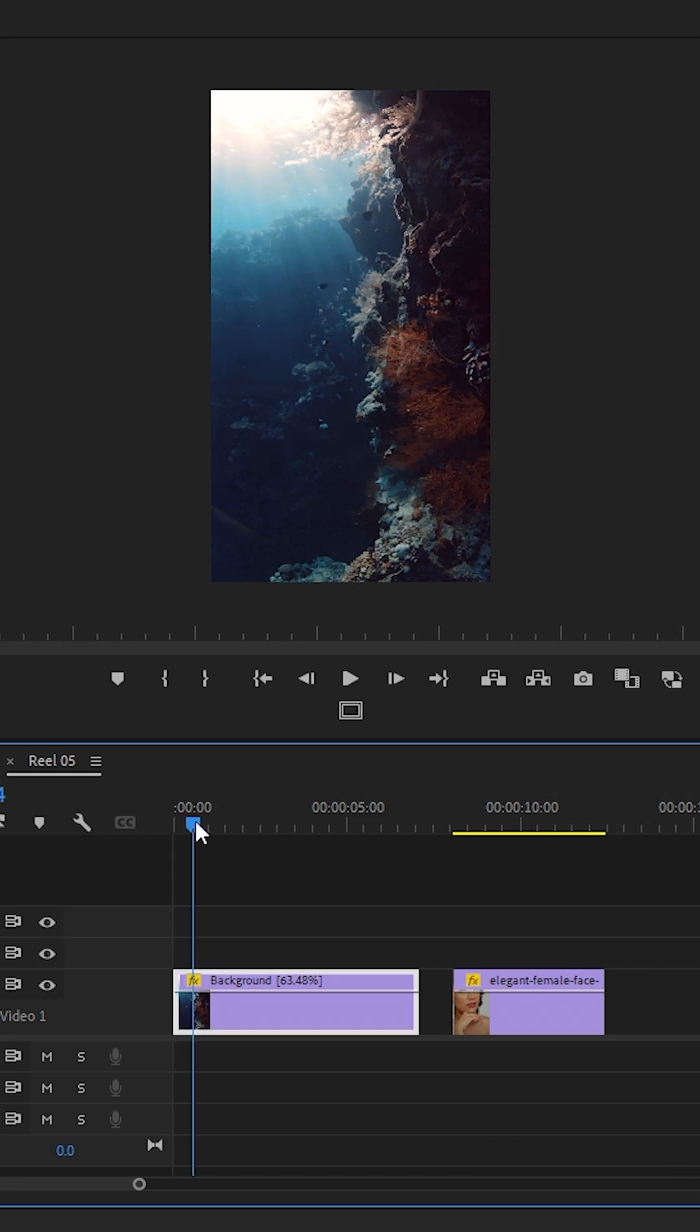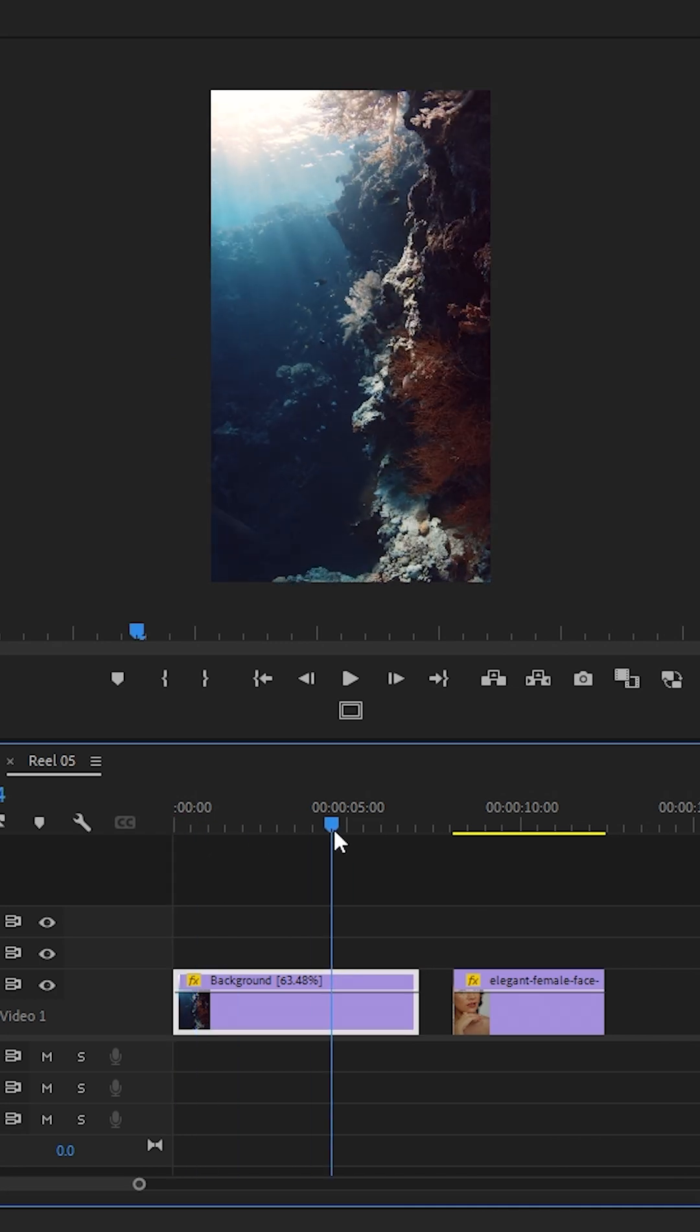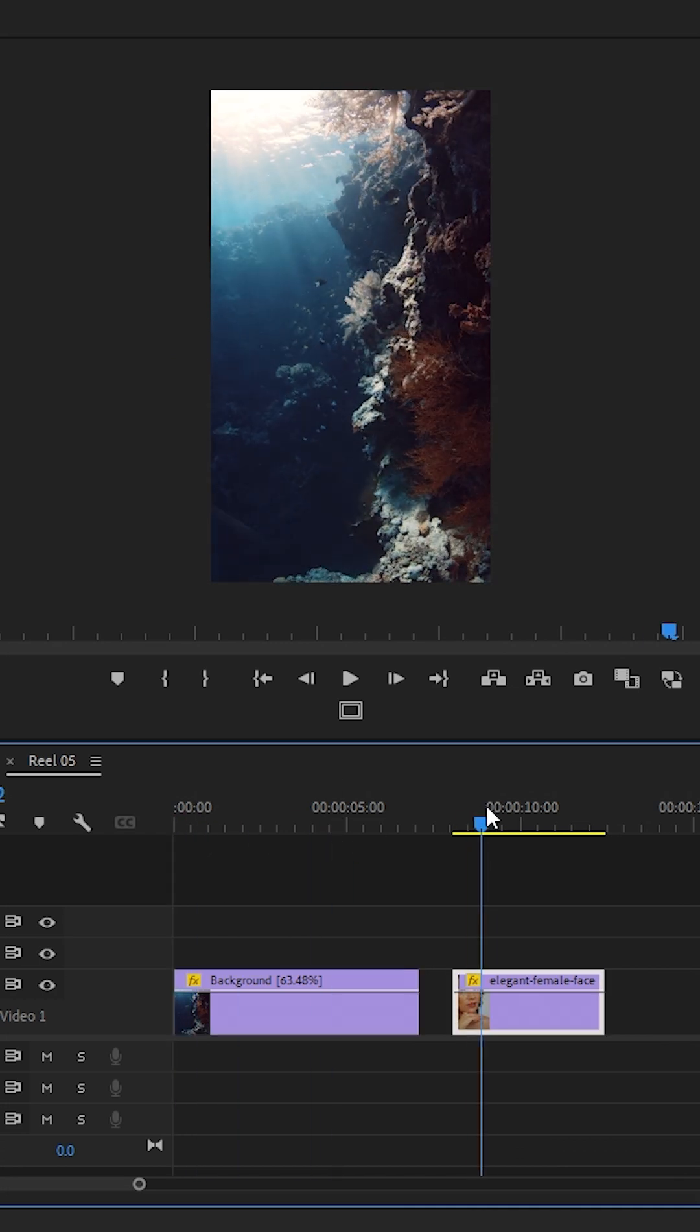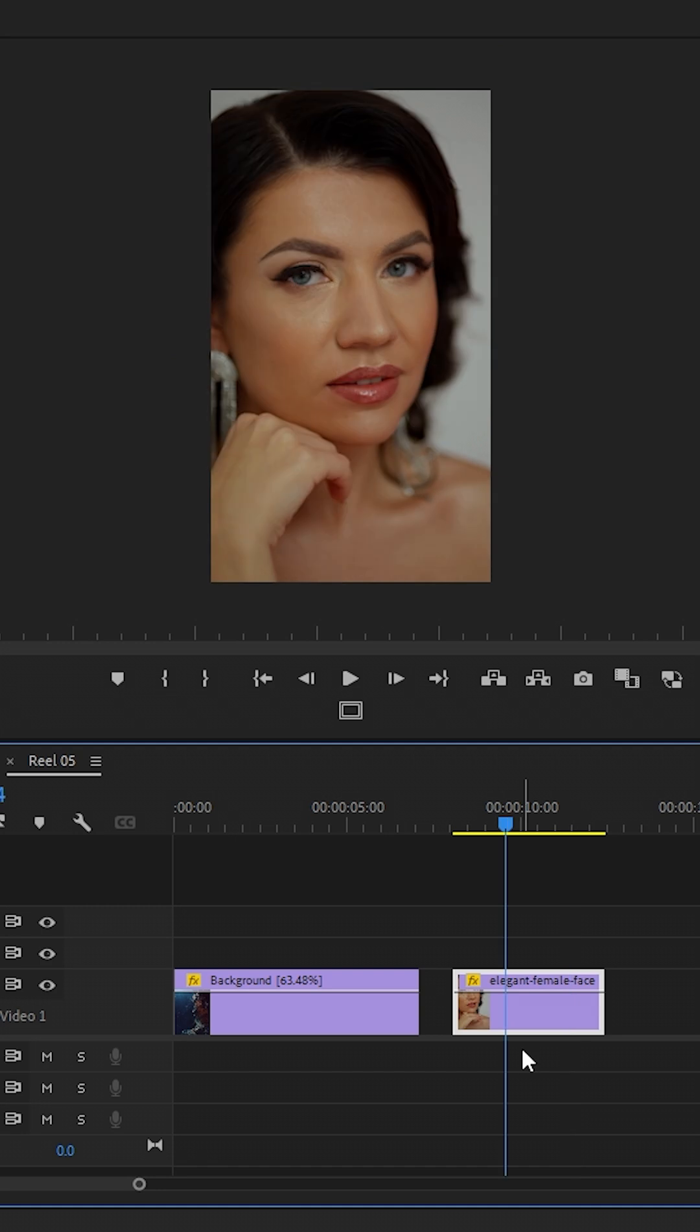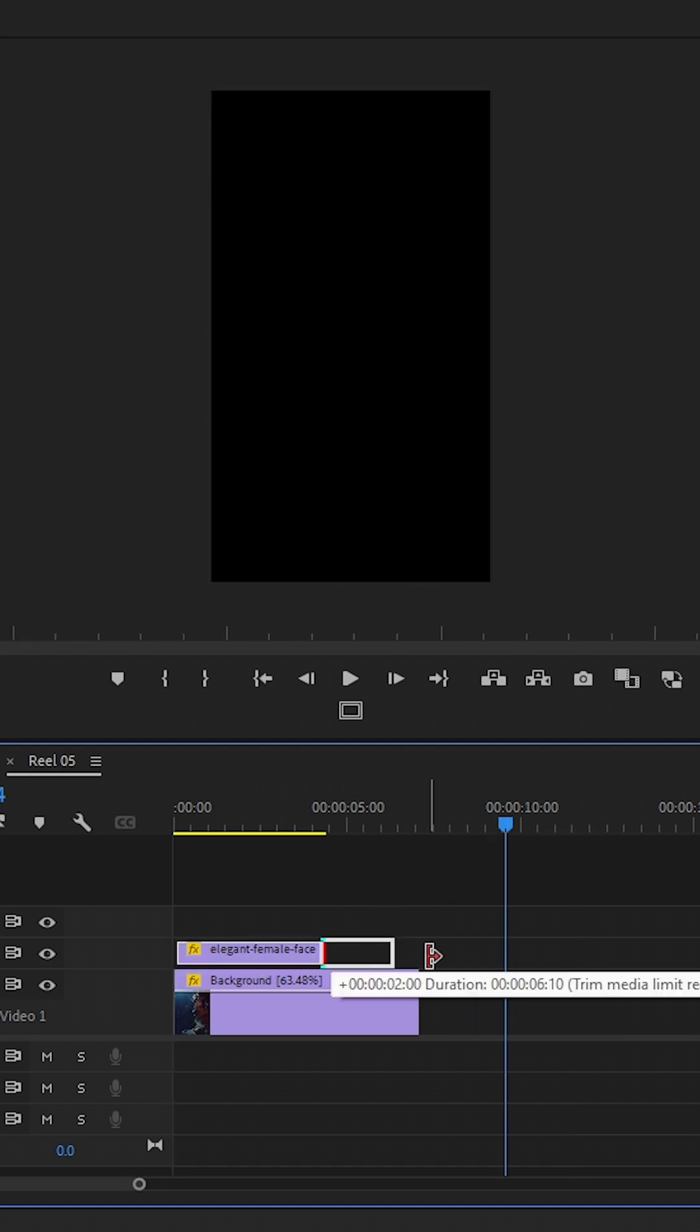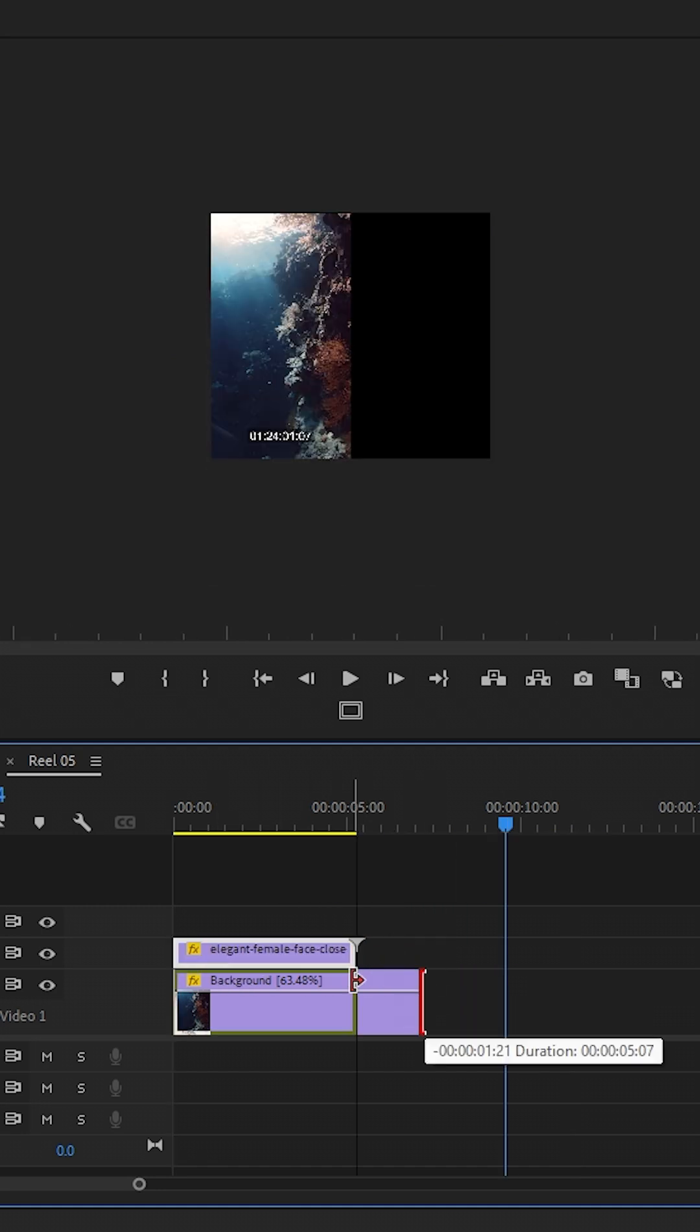First, drag your background clip, for example, a nature scene, like a video of a woman's face, and place it on top of the nature video.